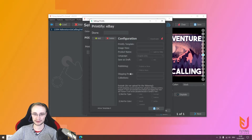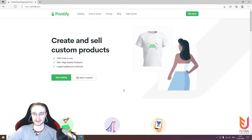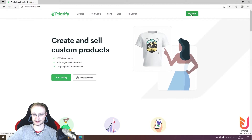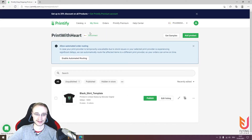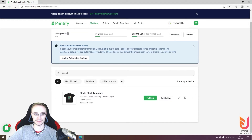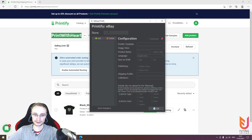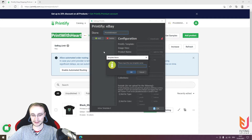If you already work with Flying Upload or especially with Printful, you will probably recognize this because it's very similar. The first thing we need for eBay is the store name. You can go to your stores on Printify, find your eBay store, copy that name, go to the tool, and enter it. Then you can click Add and start to add your template.